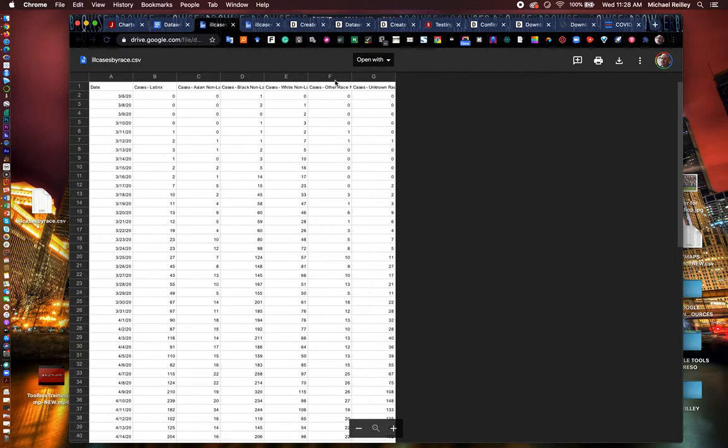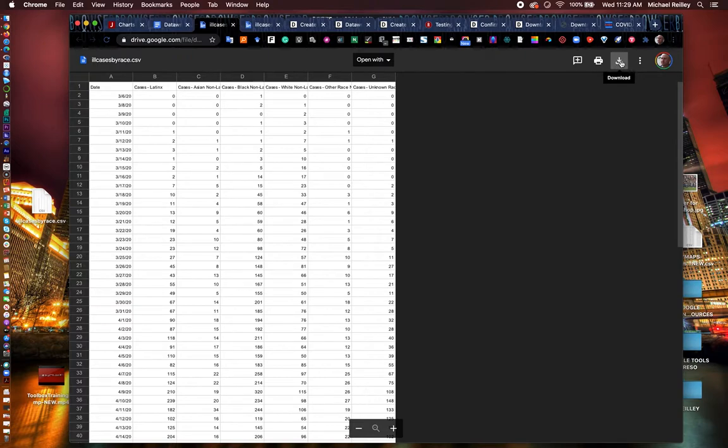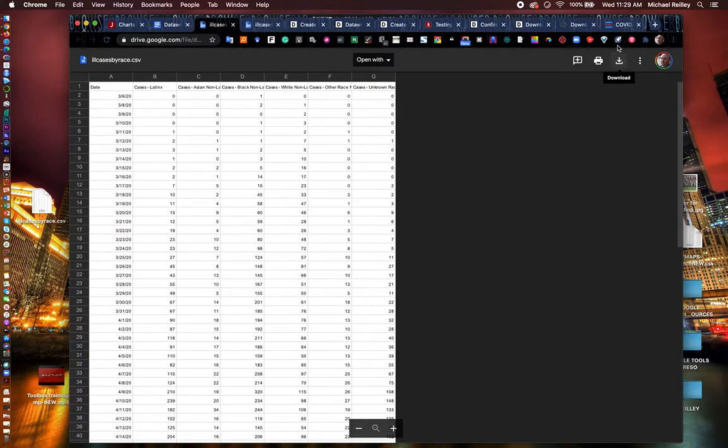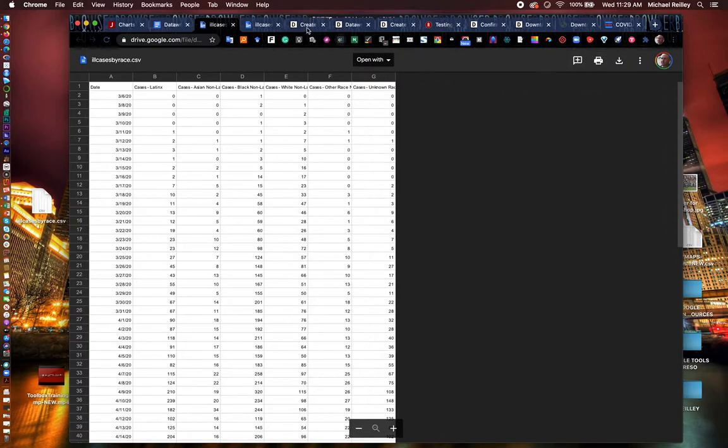It's a data set that we're going to take and put into DataWrapper so we can see how it builds out and we can visualize the data. The download button's up here in the upper right. Just download it to your desktop or to your downloads folder, wherever you can find it. Hit pause for a second, and then we'll go ahead and get started.